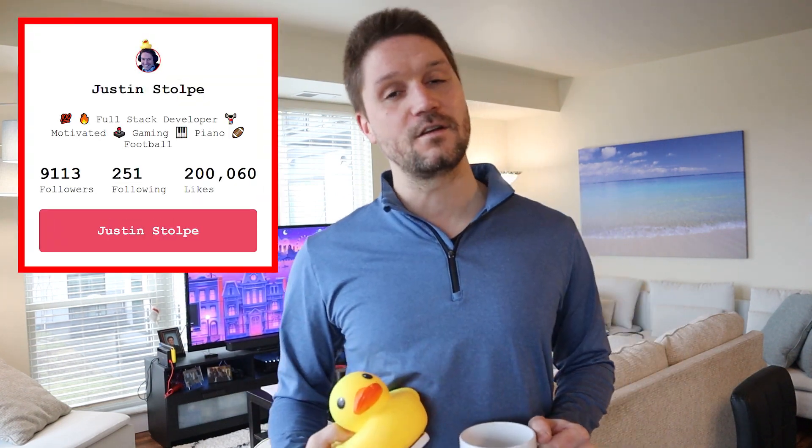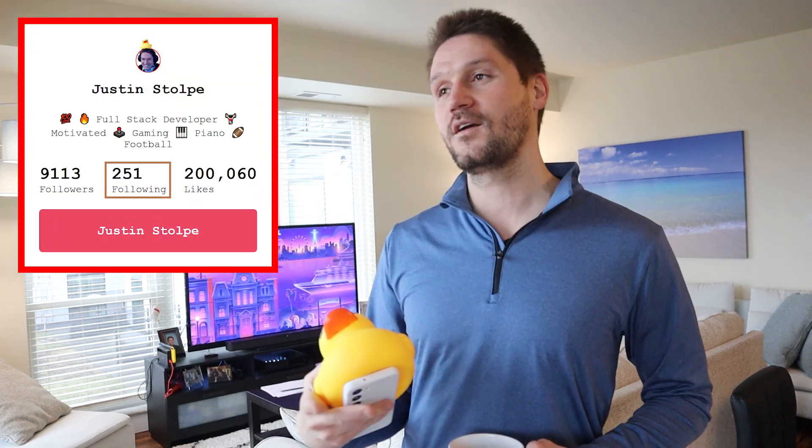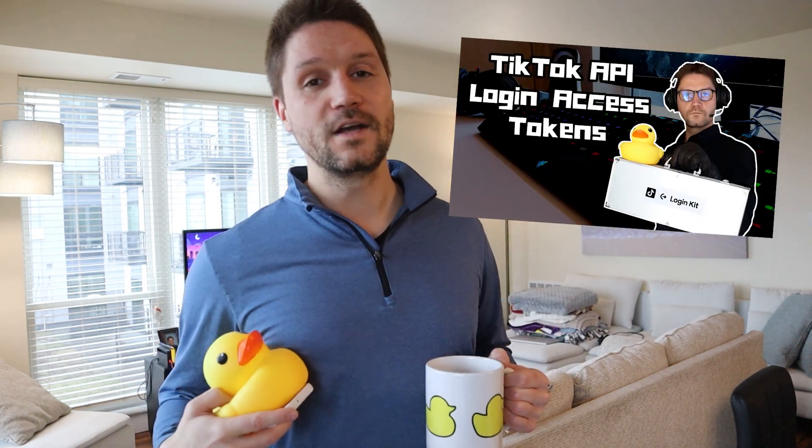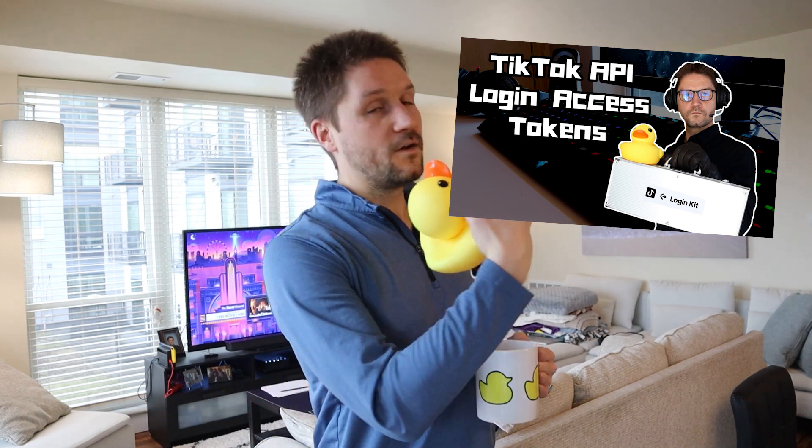In this video, we are using the TikTok API to get a user's information. We're going to be getting their follower count, following count, likes count, profile picture URL, display name, and more. Before we can proceed to get the user's information, we need a user access token so we can request the user's information through the TikTok API on that user's behalf. If you missed our previous video where we showed you how to get a user's access token, go check it out, get an access token, come back here, and you'll be all set to go.